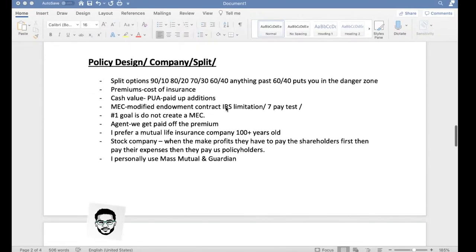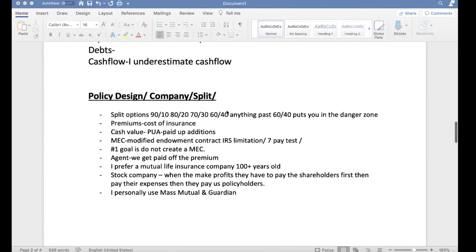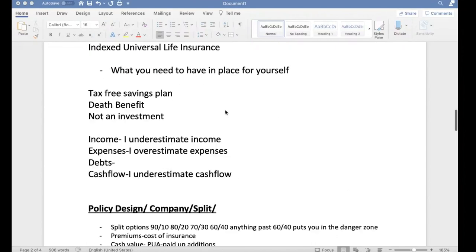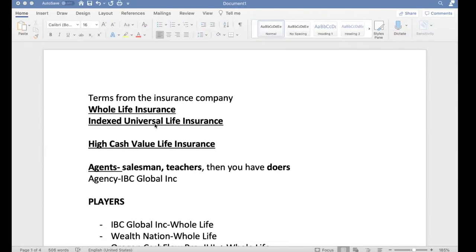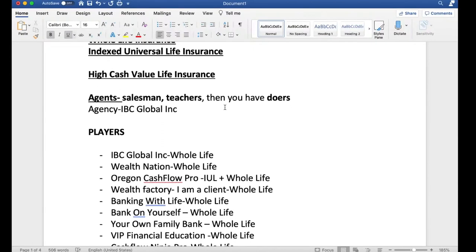Going into policy design — this is the second component of high cash value life insurance. As a customer or prospect trying to get educated on your options, you've got whole life and indexed universal life. Based on the player you decide to work with, they're going to steer you in one direction and bash the other, or provide evidence, facts, resources, blogs, and articles to support why they prefer one over the other.